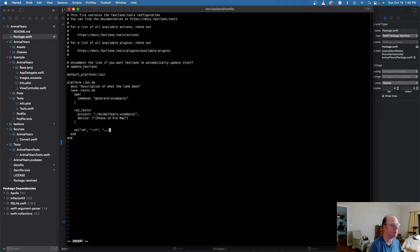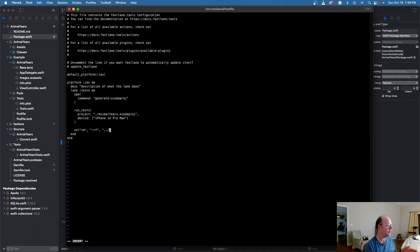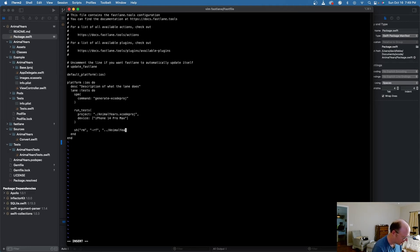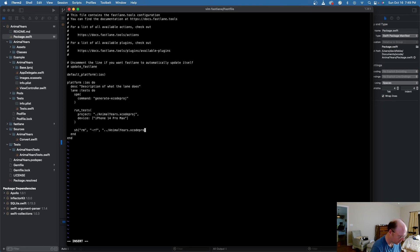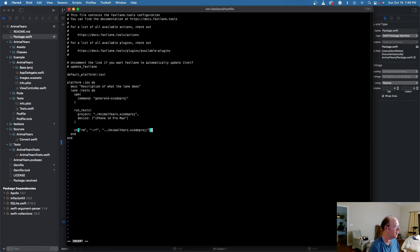And I am going to go up one level, because it's going to run this in the root level, the fastlane folder, instead of the actual project folder. And then I'm going to say animal years dot Xcode proj. And end that there.